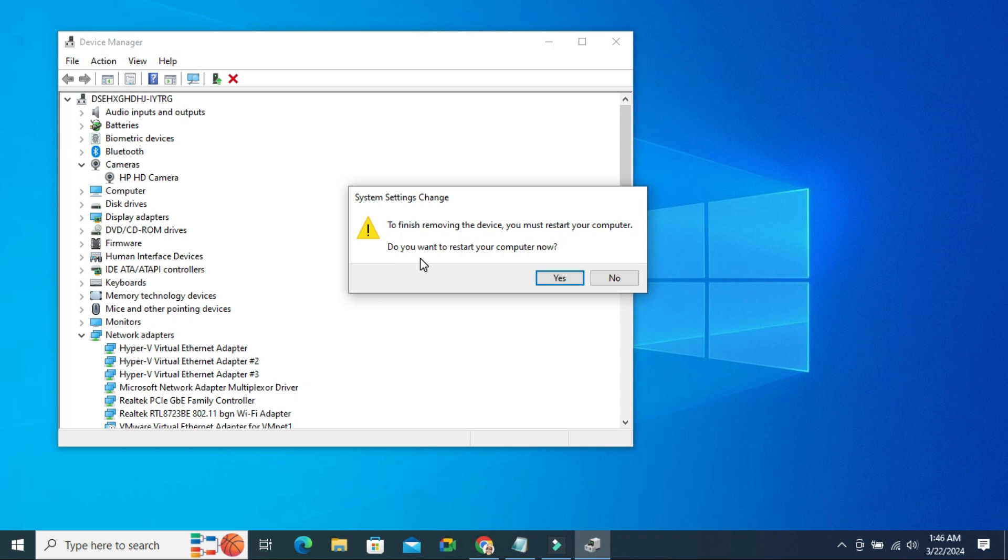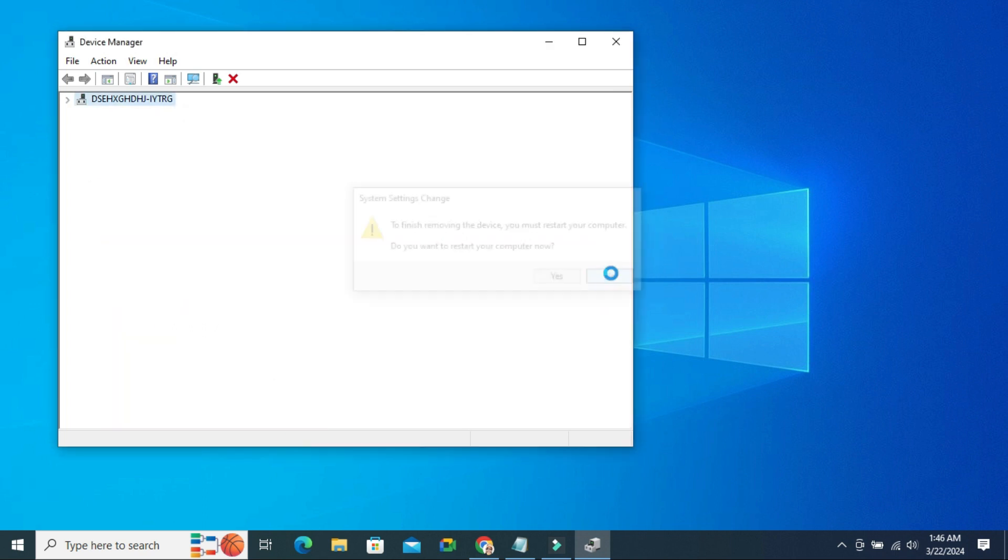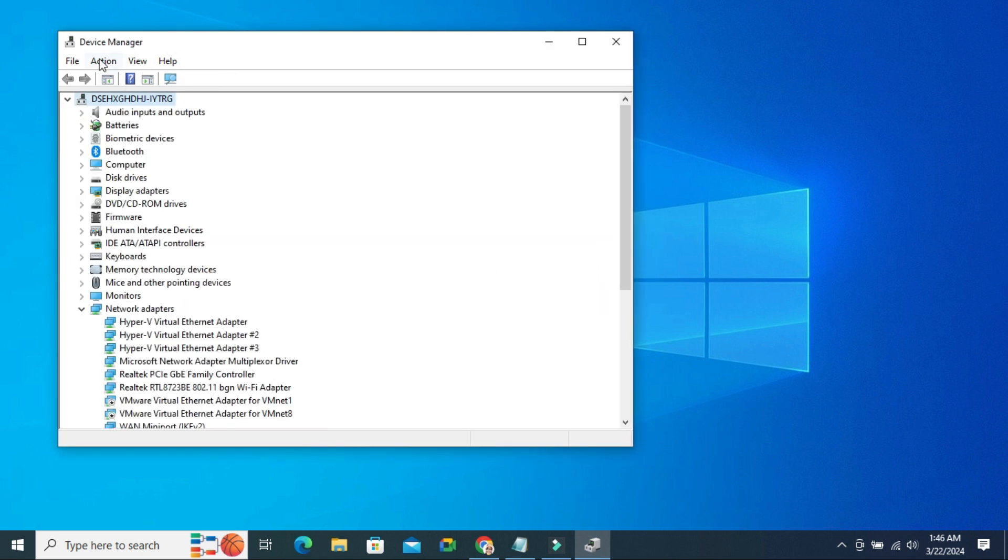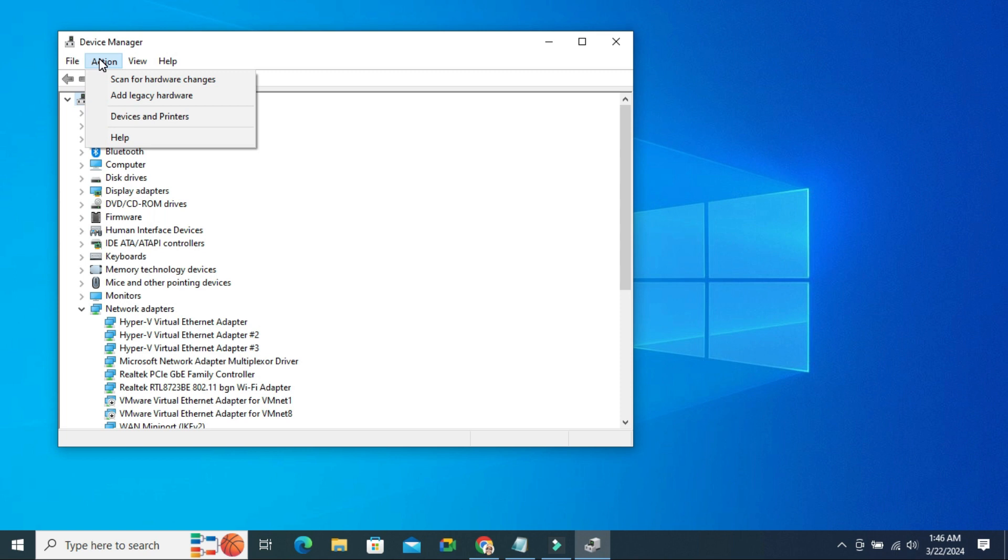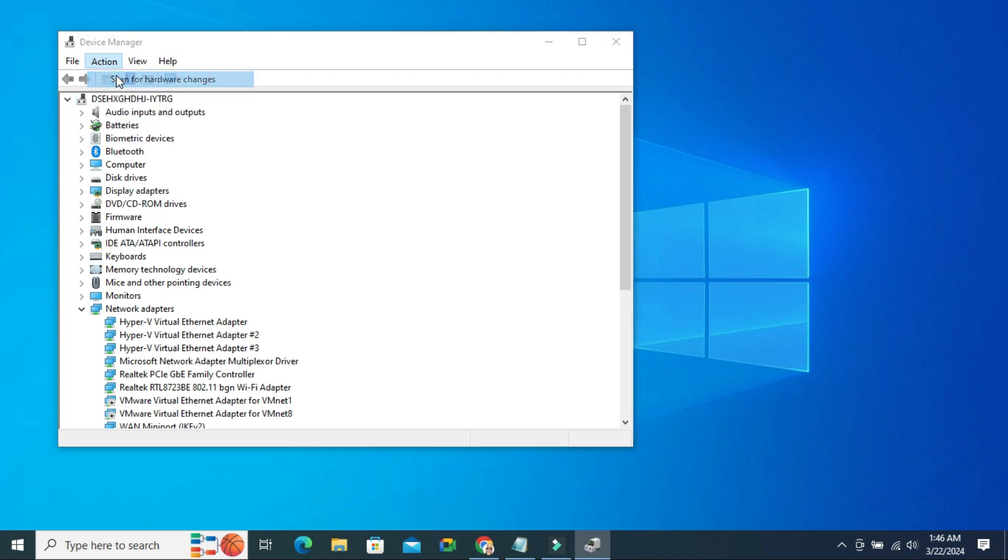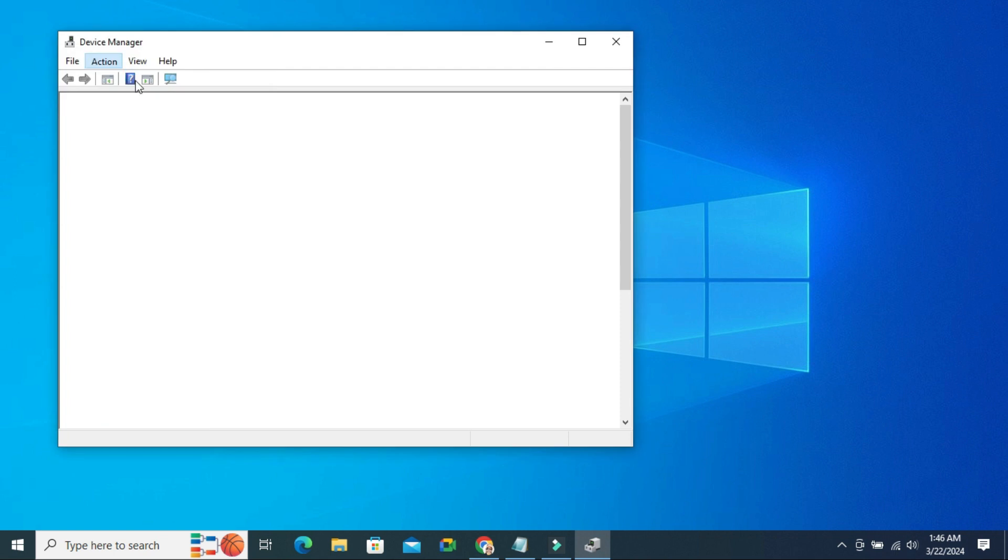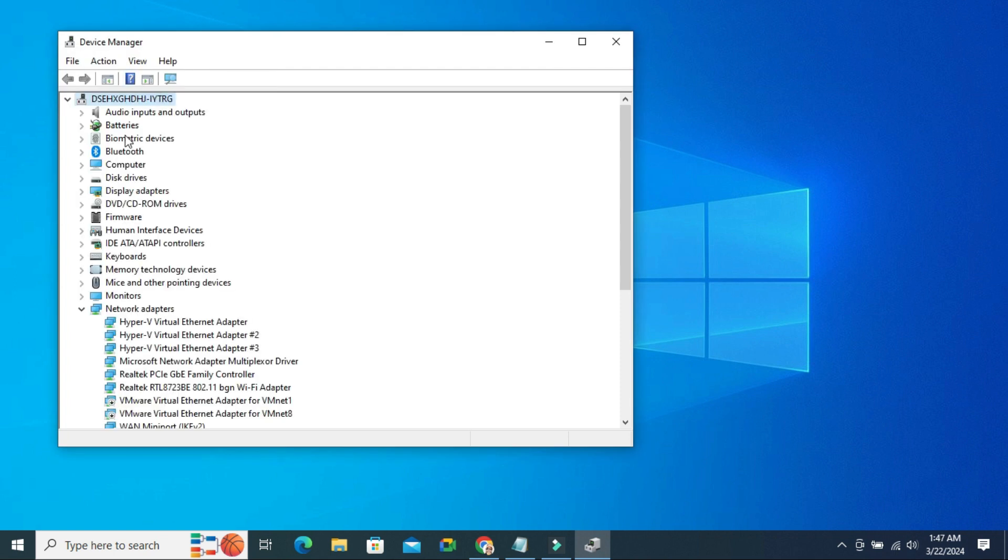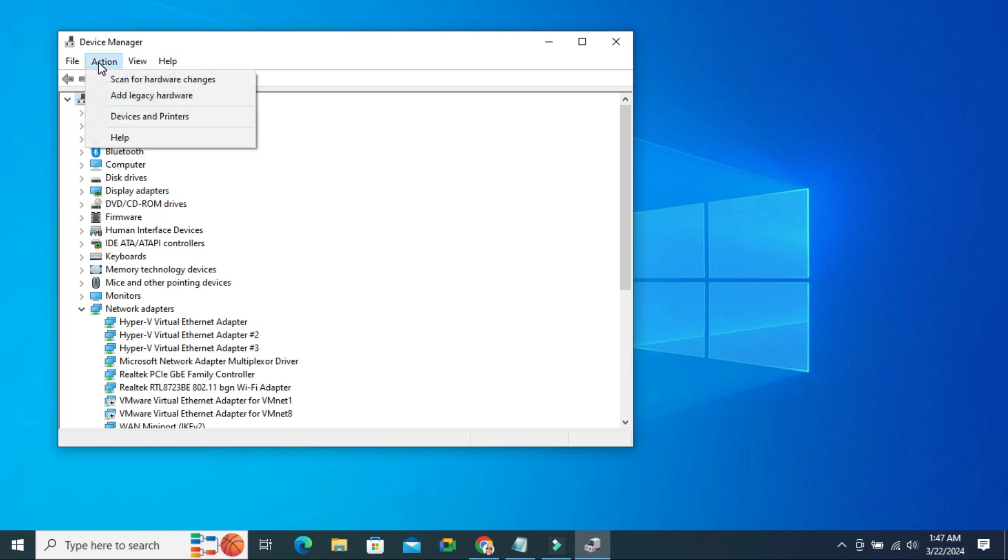You can restart now or you can restart later. Now click on Action, and then click on Scan for Hardware changes. If camera does not appear here, do it again. Click on Action, click on Scan for Hardware changes.